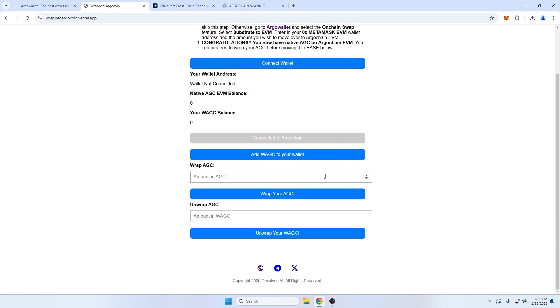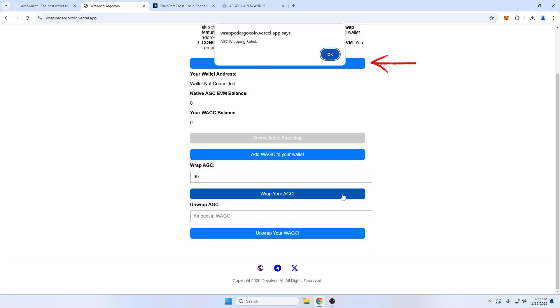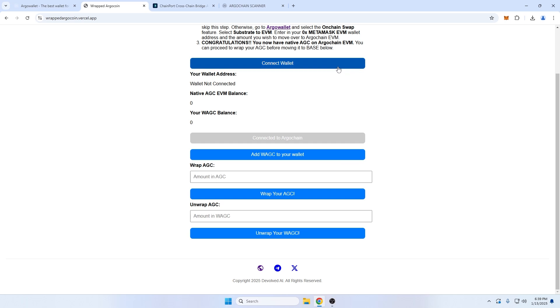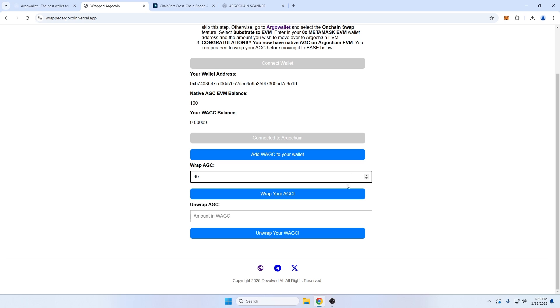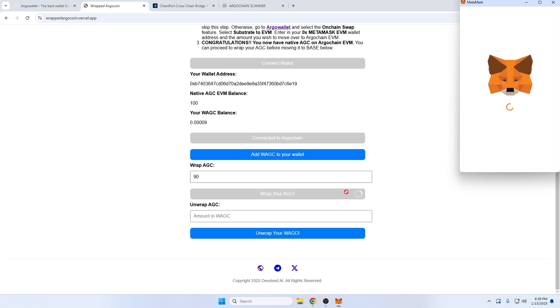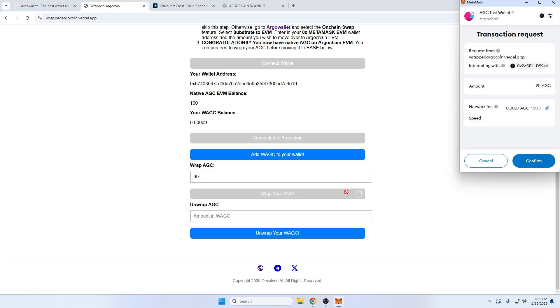In order to wrap our AGC tokens, we need to first connect our wallet or we'll get an error message. And then I'll wrap my AGC and sign the transaction, making sure to leave at least 10 native AGC in my wallet for gas and fees.